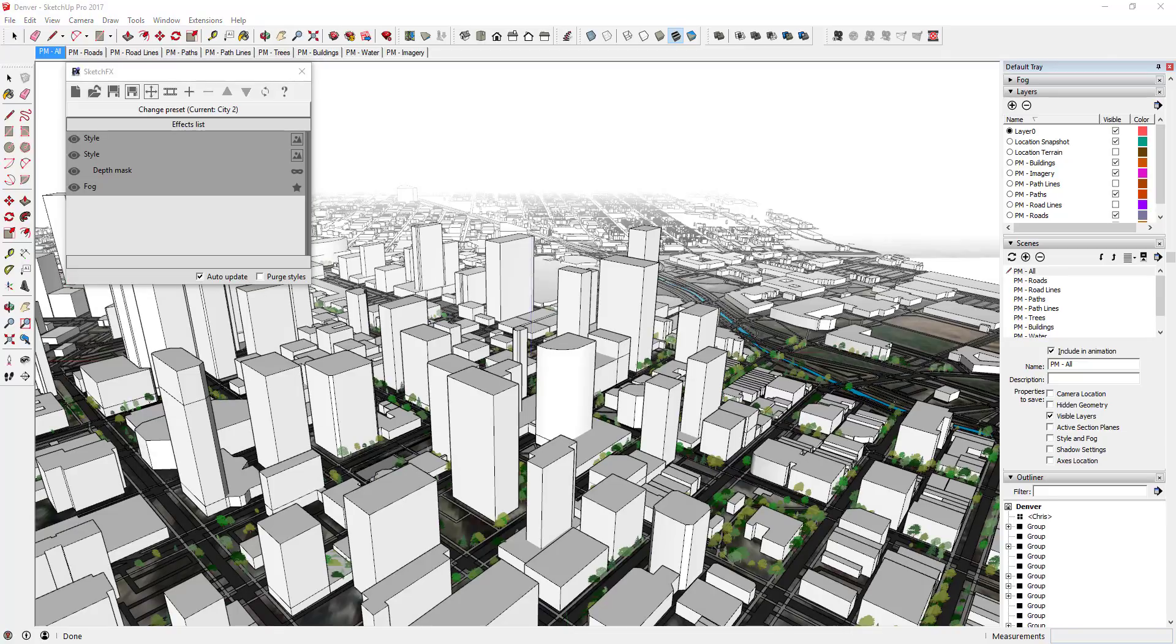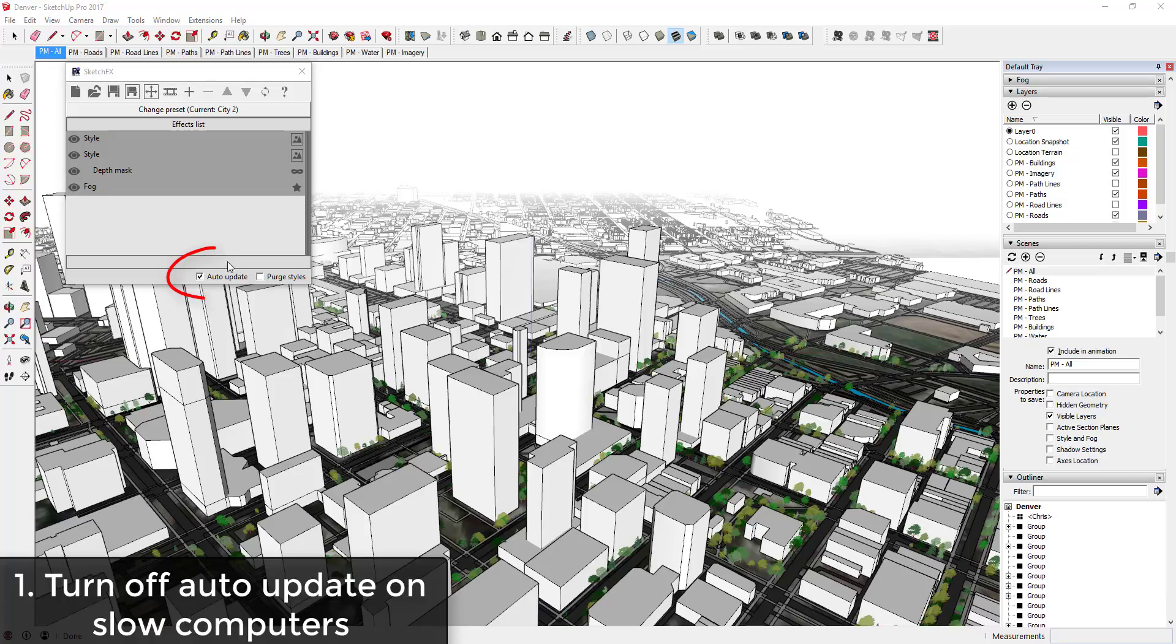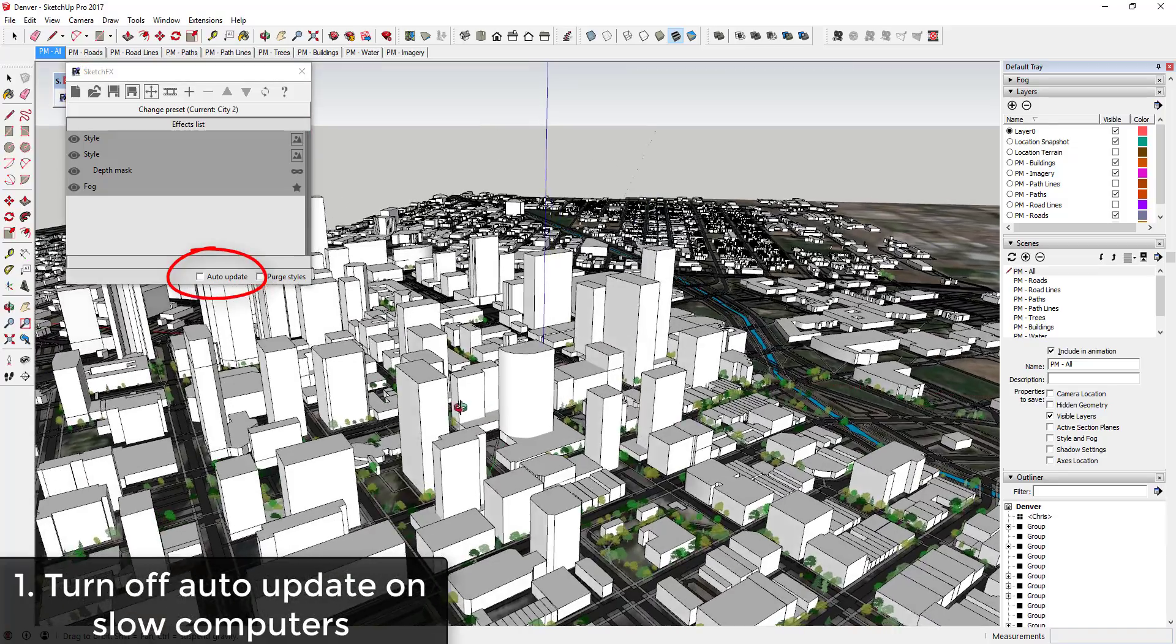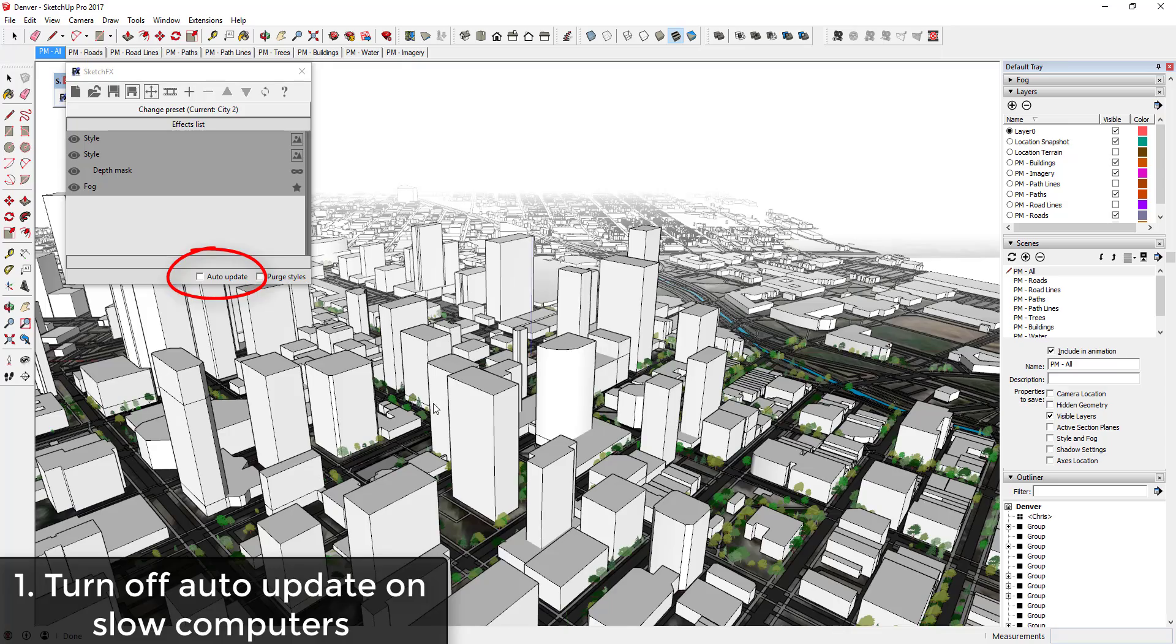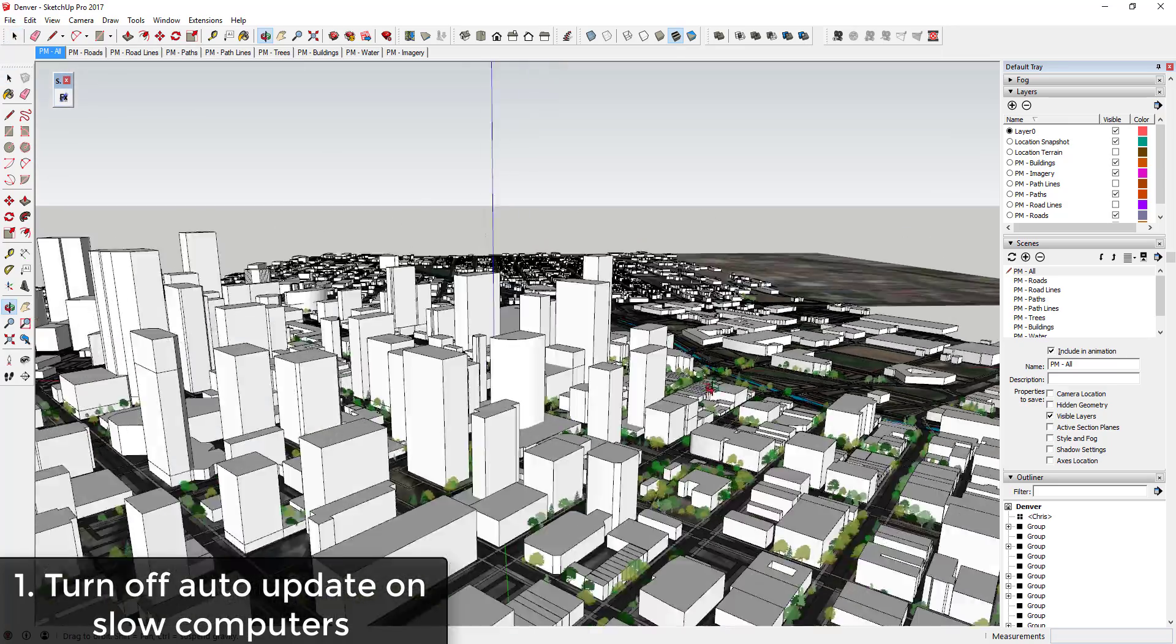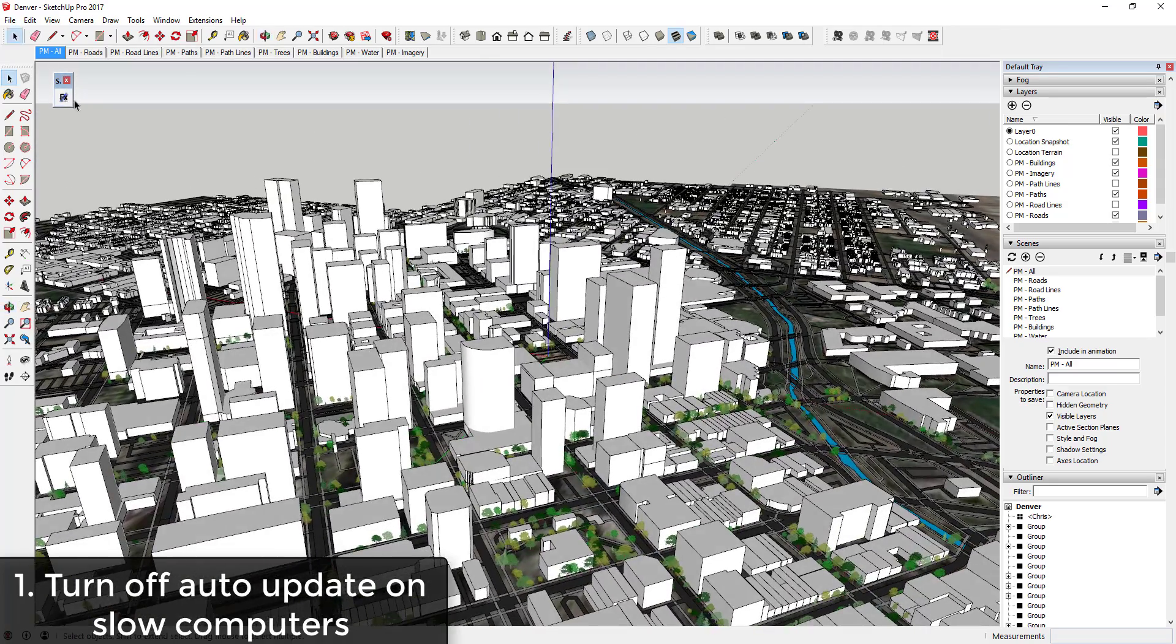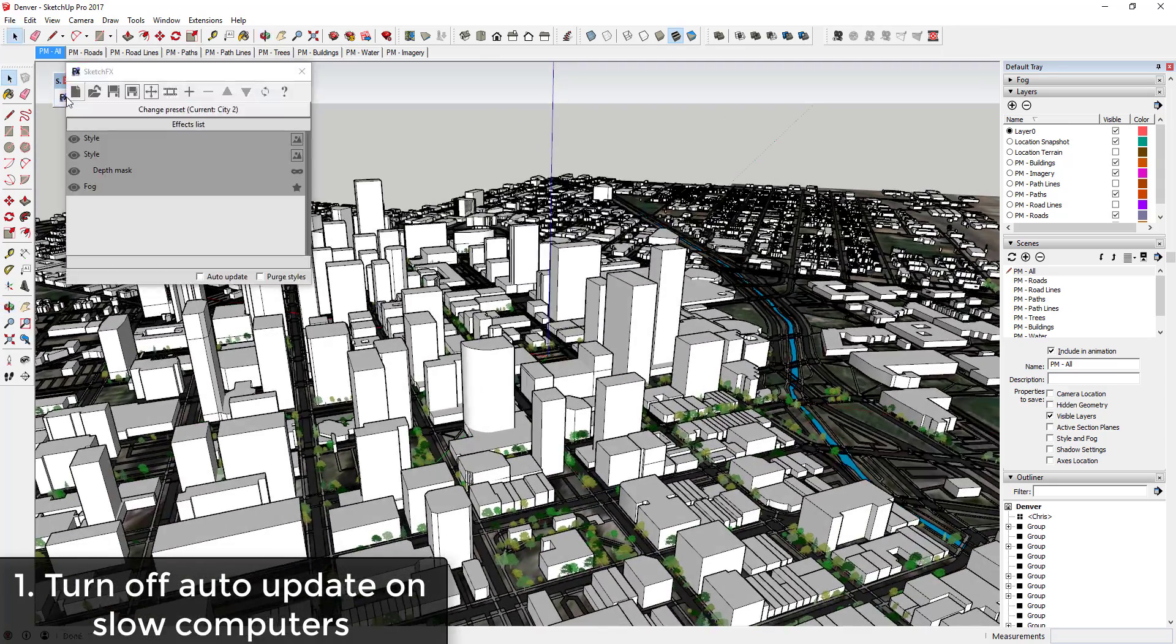There are a few tips I've found when working with this extension that'll make your life a lot easier. Tip one: turn off auto-update if you have a slower computer. Constantly waiting for things to re-render while you're navigating around in your model can get a little time-consuming.